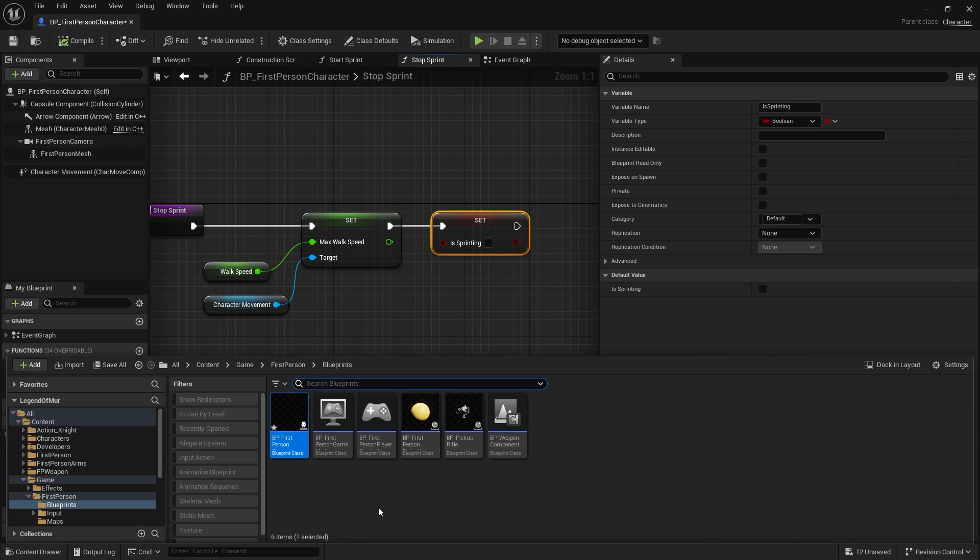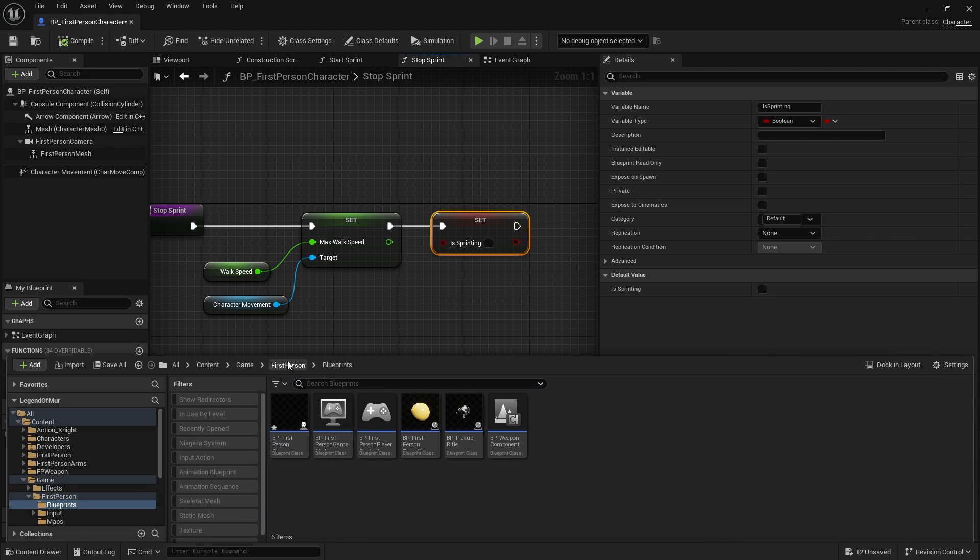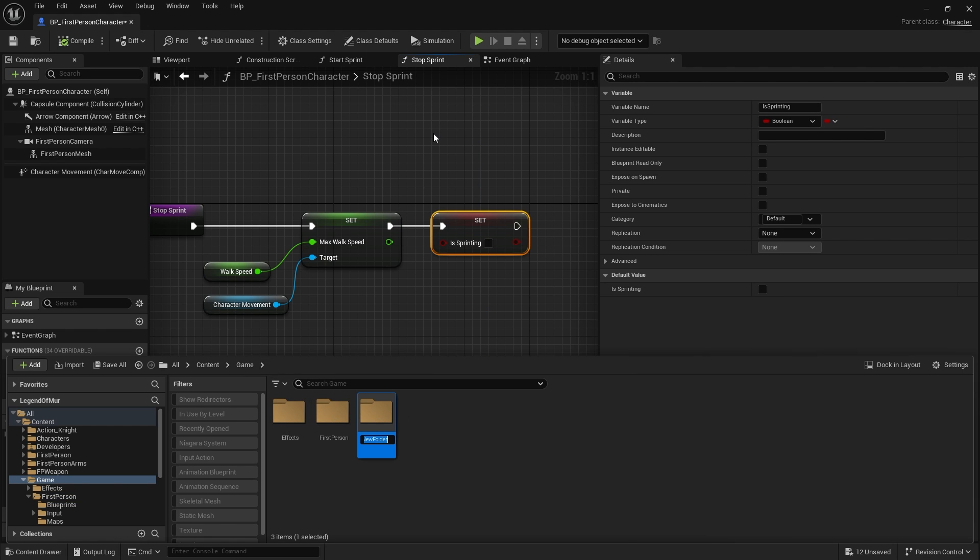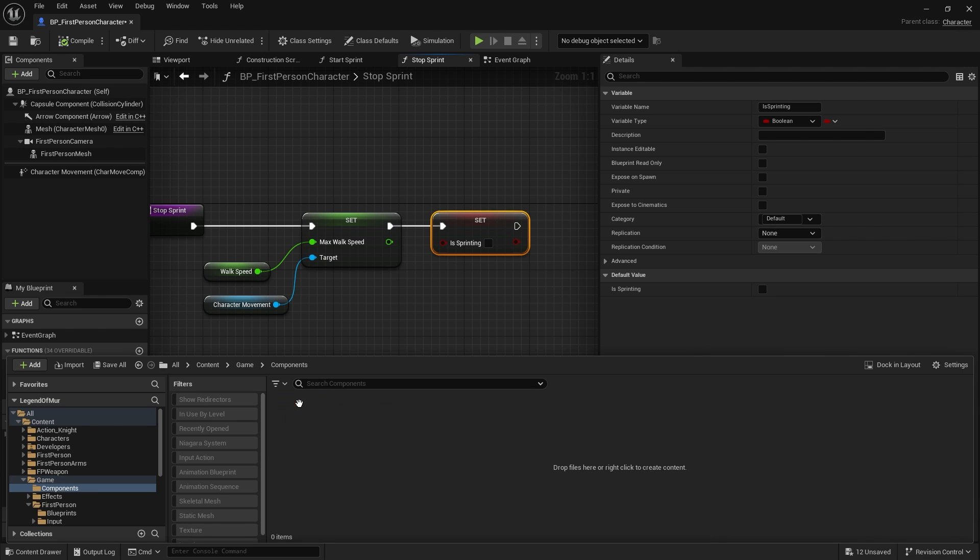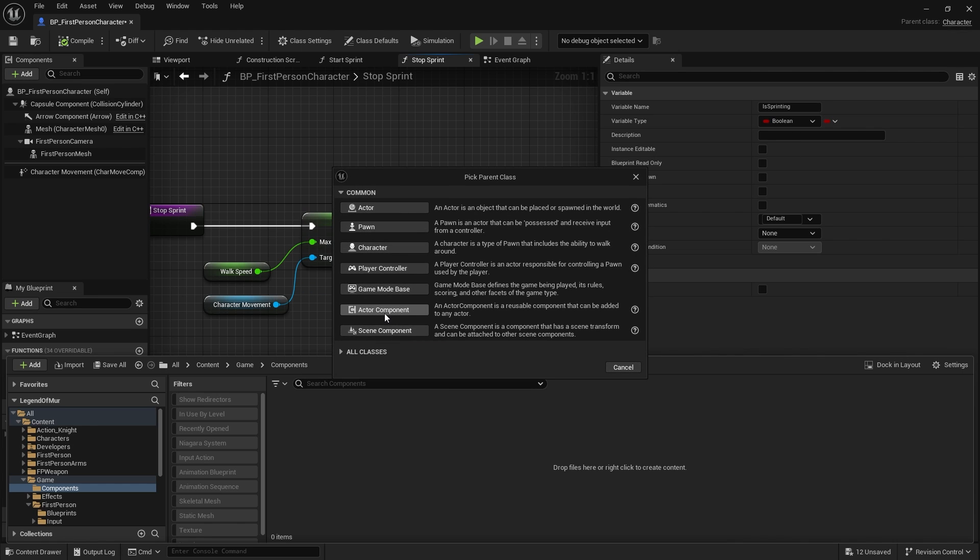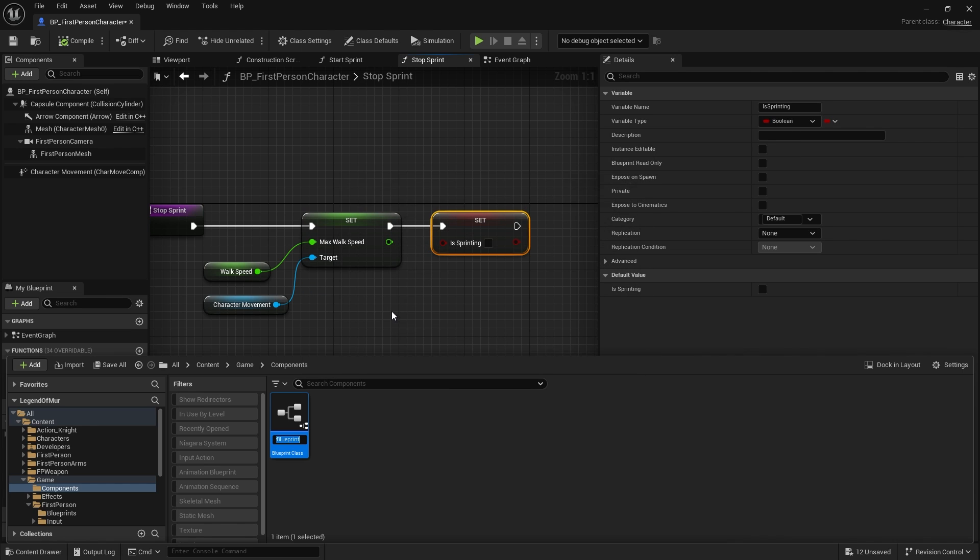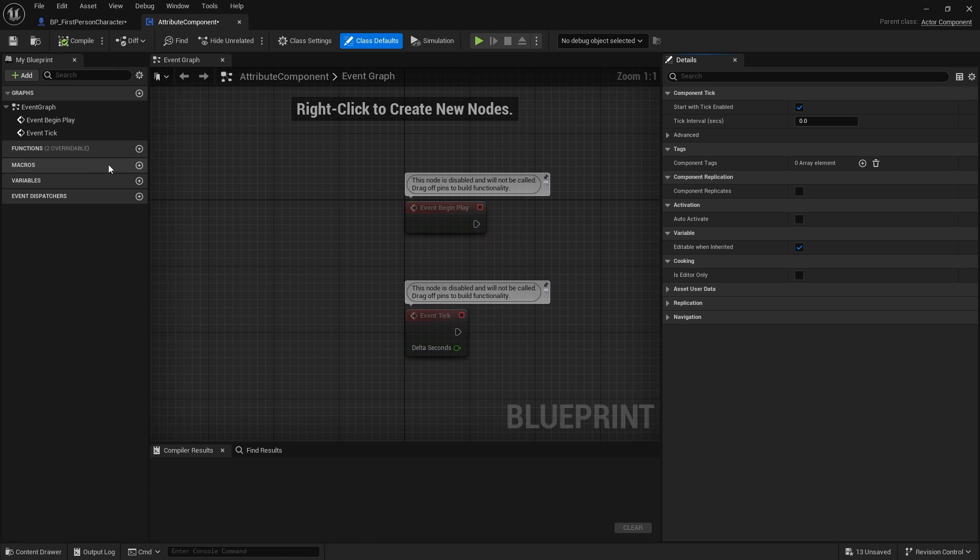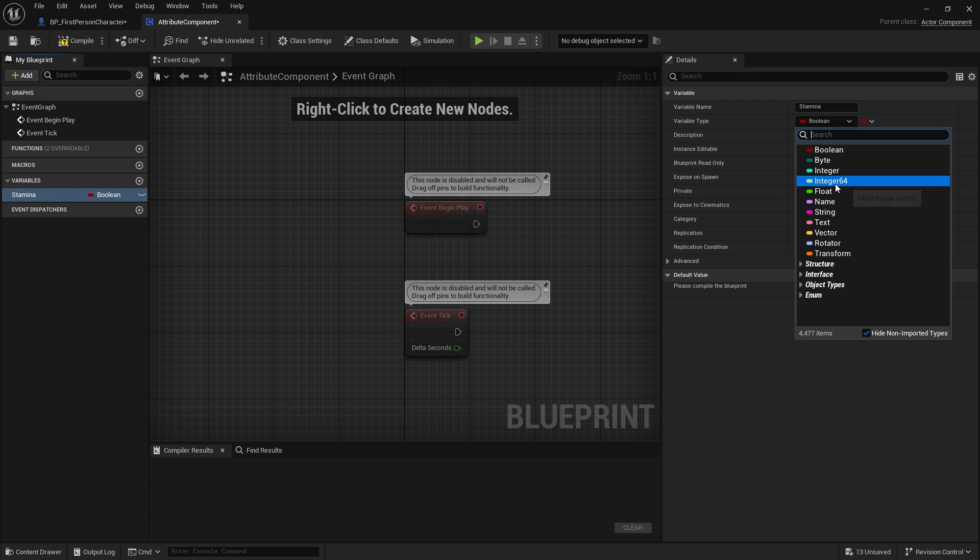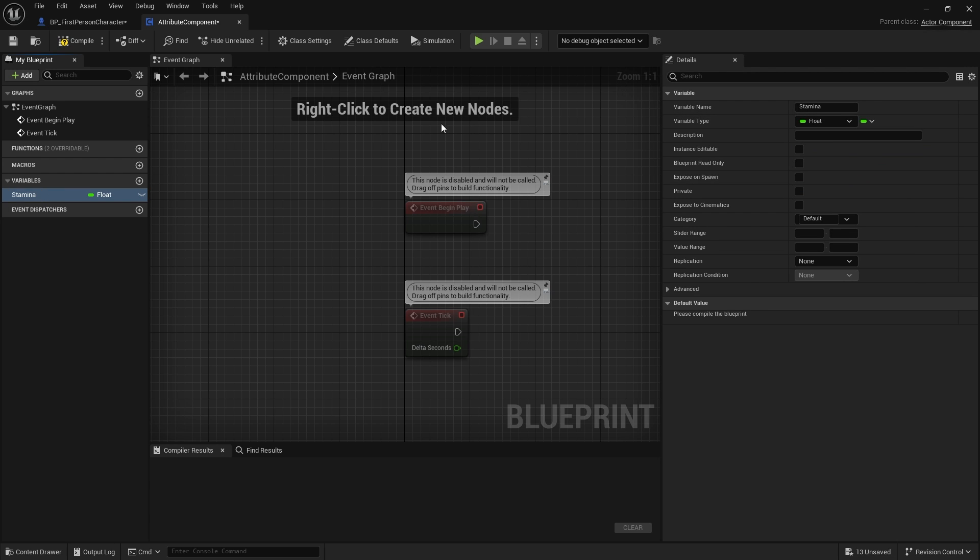We're going to go to our content drawer, into my game folder. I'm going to create a new folder and call this one components. Open it up and I'm going to create a new blueprint class and choose actor component. This would be attribute component. And open this up. In the variables here we're going to have our stamina, and that'll be a float.